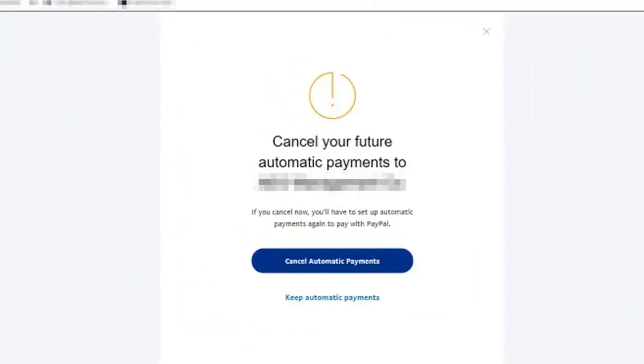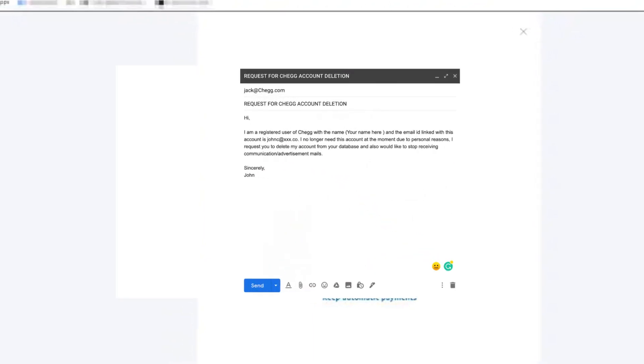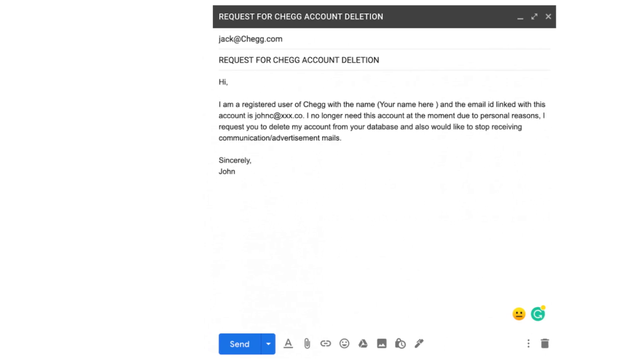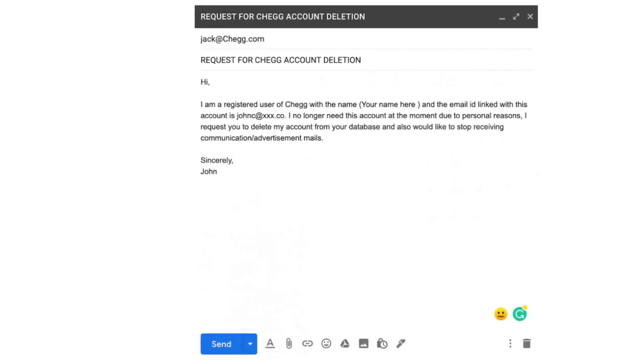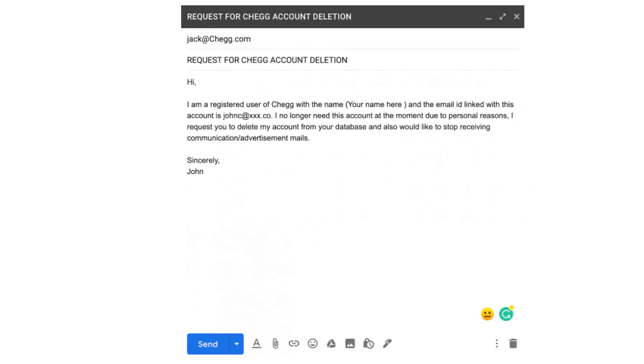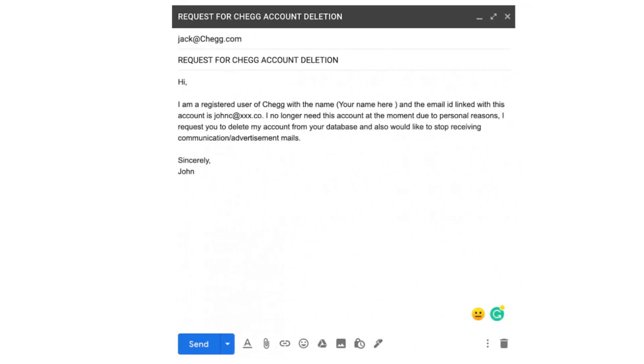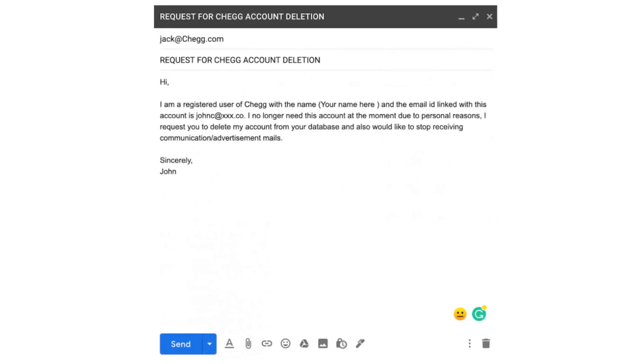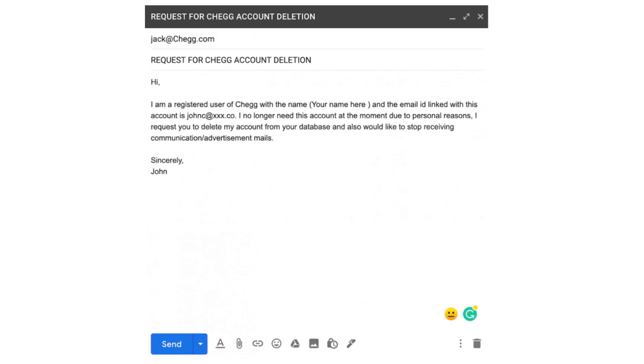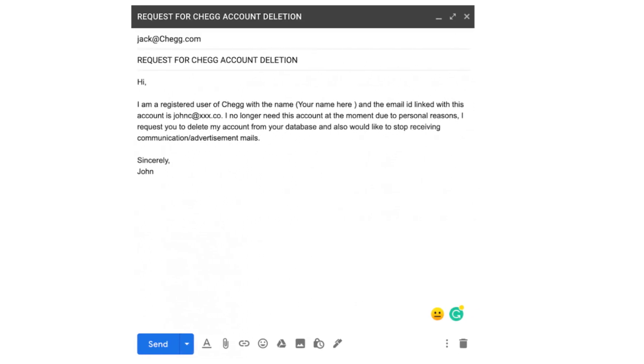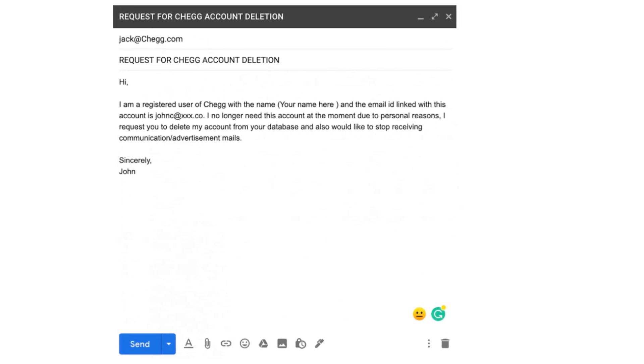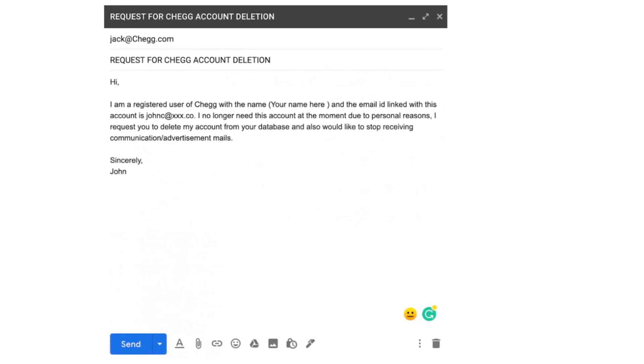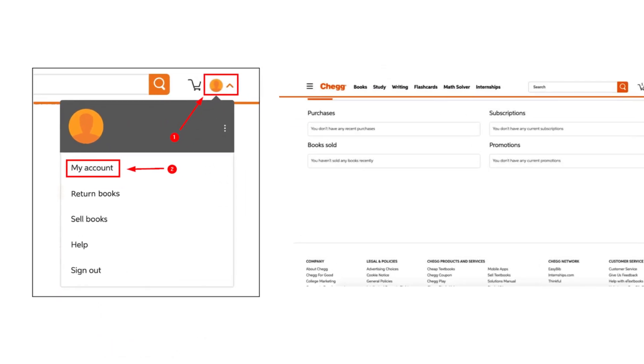Last question: How to delete Chegg account via email. You can delete your Chegg account via email to the officials, but you must ensure that all your subscriptions are cancelled and all physical or digital books rented are returned before deleting your account. Open your email application, compose an email with the subject "Request to close my account," and provide all your personal and account details they might need. Send the email to closemyaccount@chegg.com and wait for a confirmation from their side.